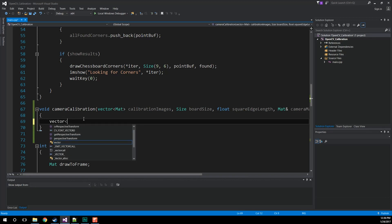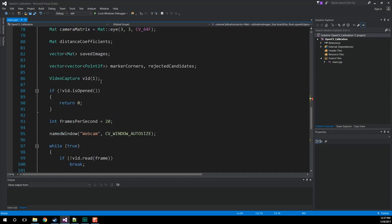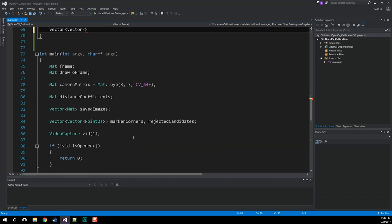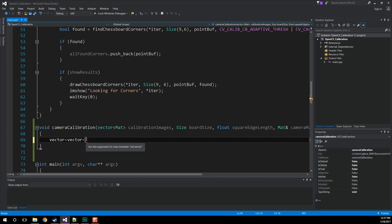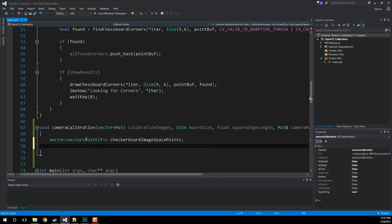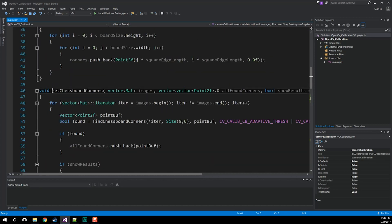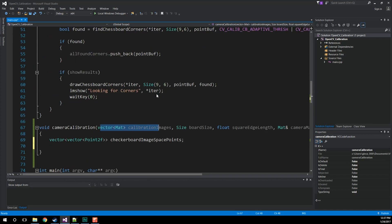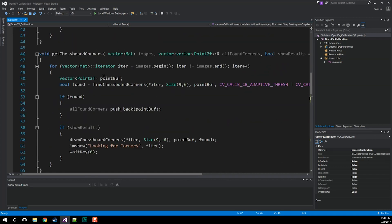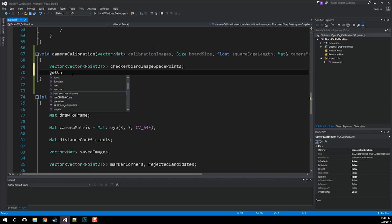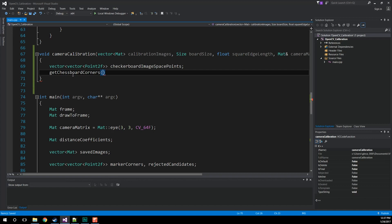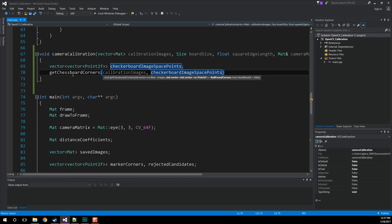First we need a vector of vectors — the same thing we did down in main where we were grabbing vectors of vectors whenever we detected stuff. So let's do a vector of vectors, and they're going to be Point2f. Why are they 2f? Because these are the points we detect on the calibration image and the image is two-dimensional, hence why it's a 2f and not a 3f. Let's call it checkerboard image space points — that's a long name but it's great. Next we're going to call our function get chessboard corners, passing in this vector of images, and it's going to retrieve all the different points that make up the checkerboard. We pass in our calibration images and our checkerboard image space points, which is what gets populated. Finally, we don't want to see the output, so we say false.